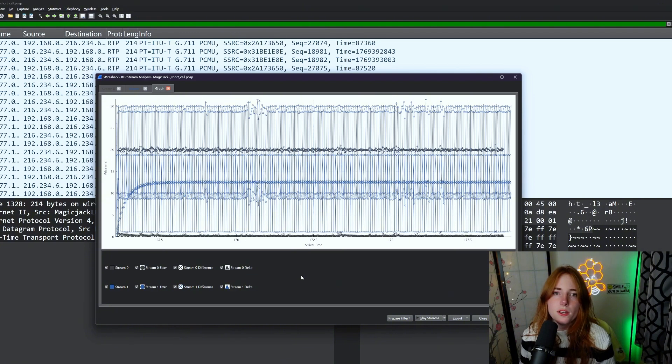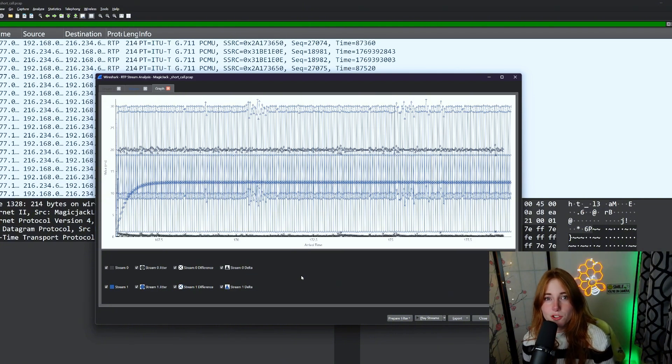But remember, this is an unencrypted PCAP example, and you would have to be on the same network as the person doing the phone call, a so-called man in the middle, if you will.